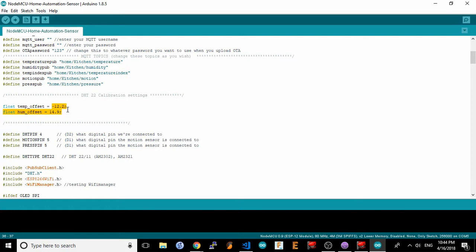In Arduino, I've highlighted the two values that are used by the code to calibrate the sensor. Modify these by the amount you've come up with from your own calibration run, and reload the code onto your sensor.